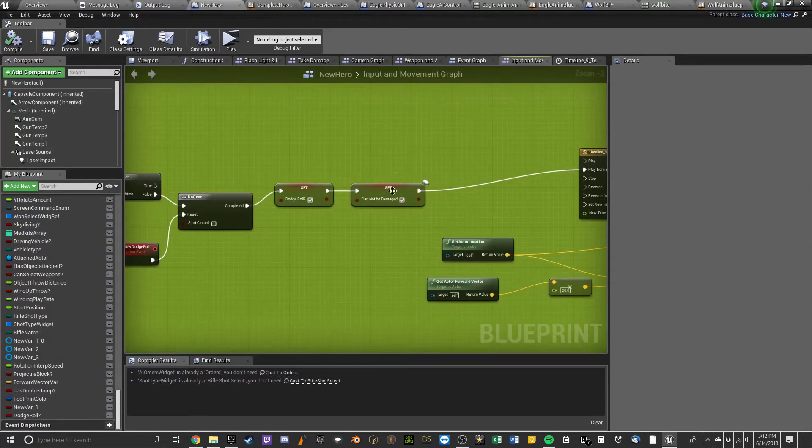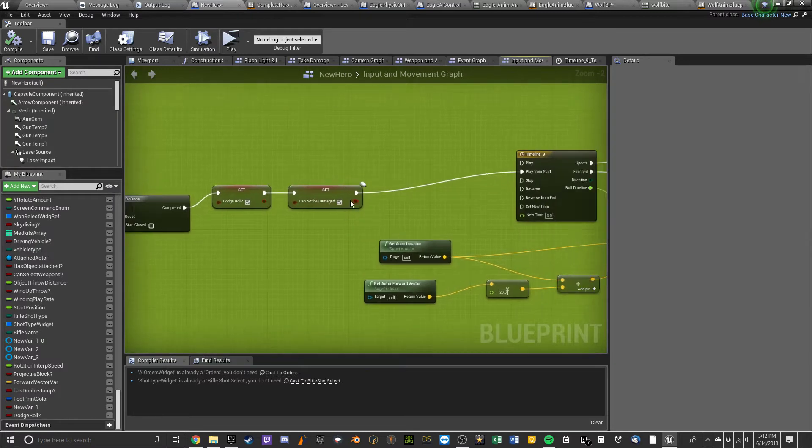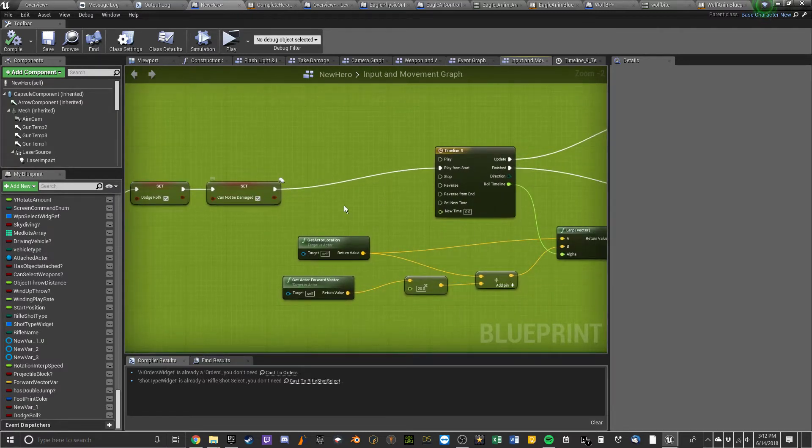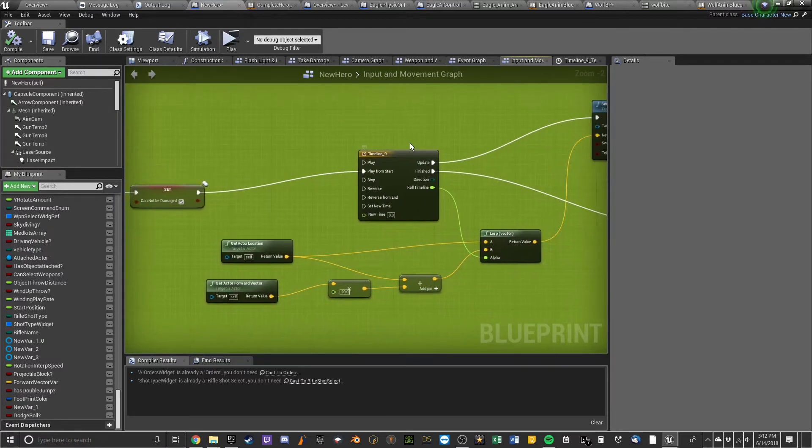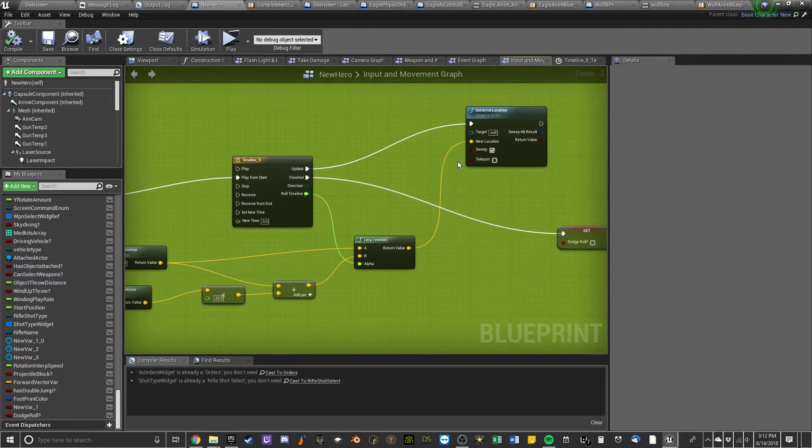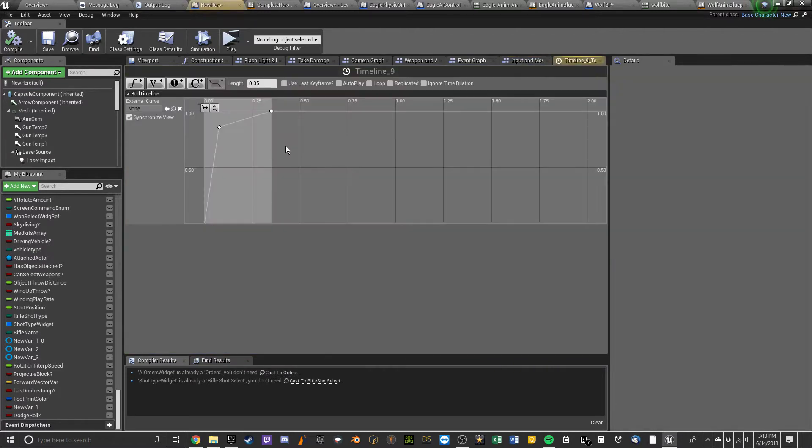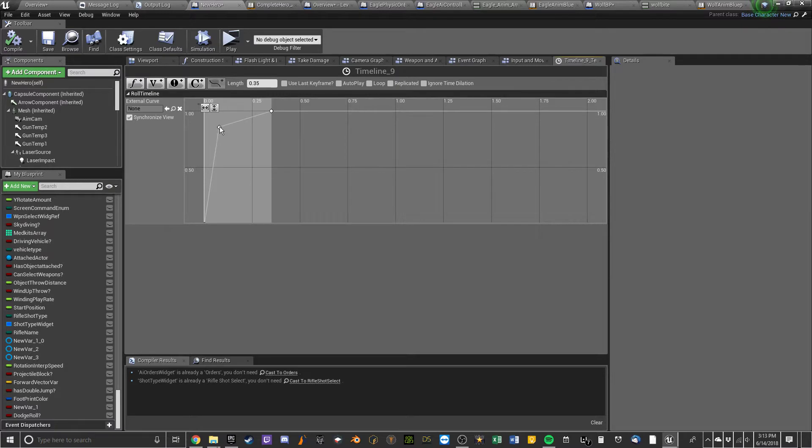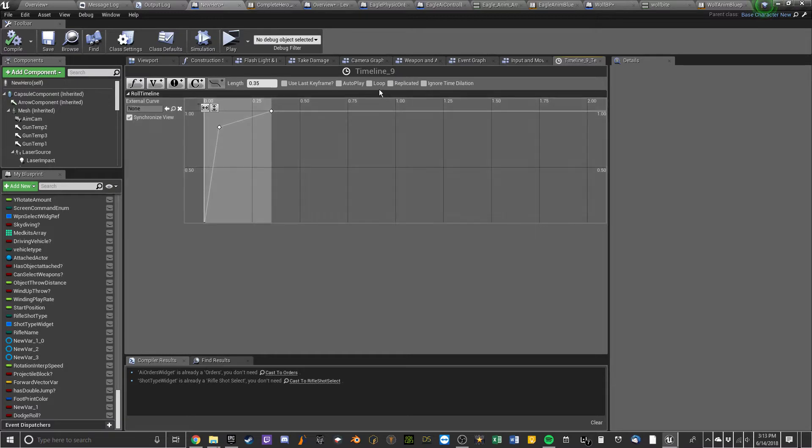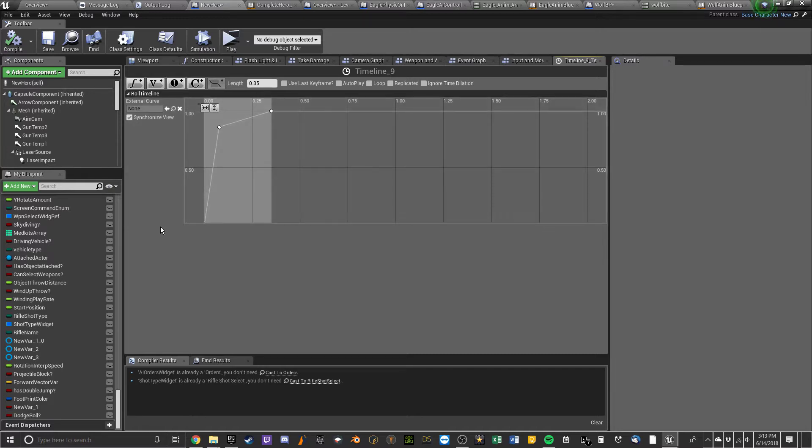So, that will dodge. Also, set cannot be damaged. That's pretty much speaks for itself. Play from start. Set actor location. So, one thing about this. I did this curve here. So that he will get the most movement in the first few milliseconds. And then kinda ease out back into a walking or running motion. Cause if I just left it straight this way, it would look very unnatural as he was rolling like this. I kinda wanted him to roll and then ease out of it.